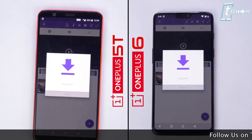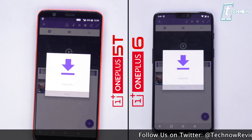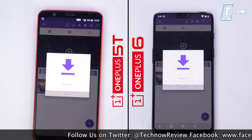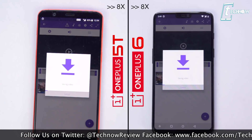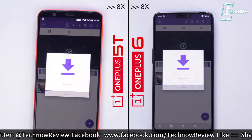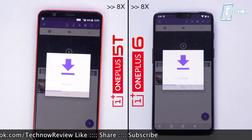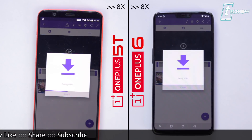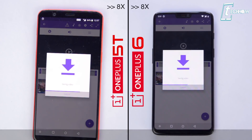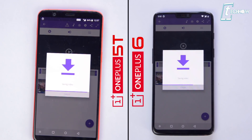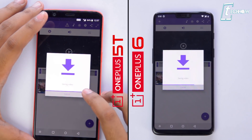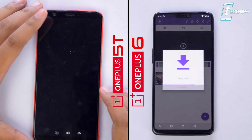Both phones are now rendering the same clip in Premiere. Let's see whether the Snapdragon 845 can render the clip faster than the 5T. Surprisingly, the 5T finishes rendering the clip while the OnePlus 6 is still at 70%. Let's move on to the other applications.